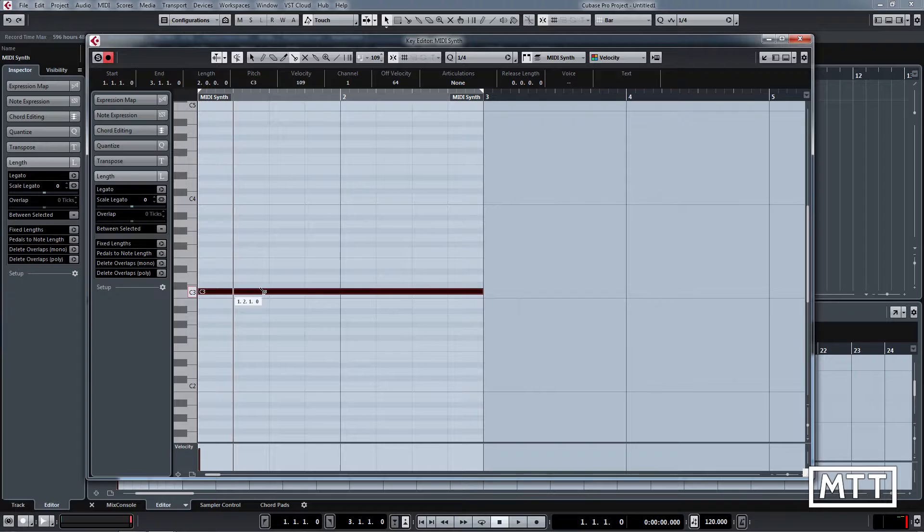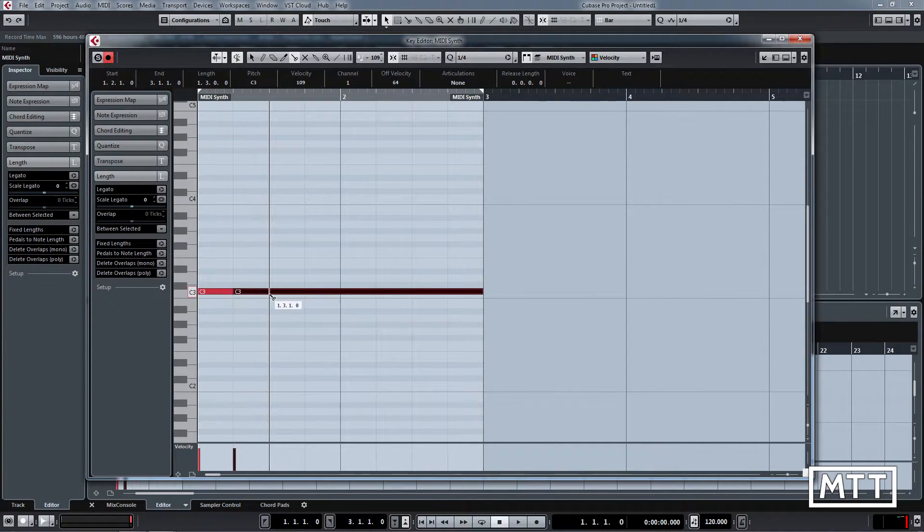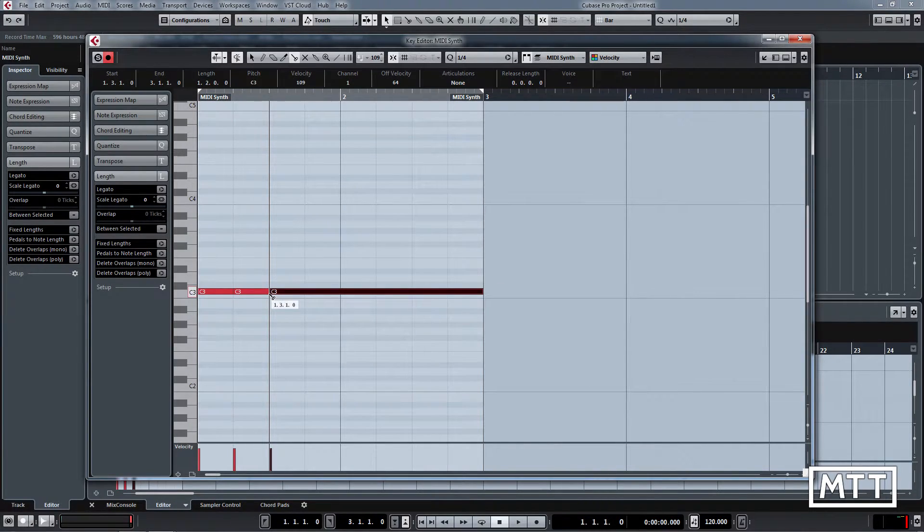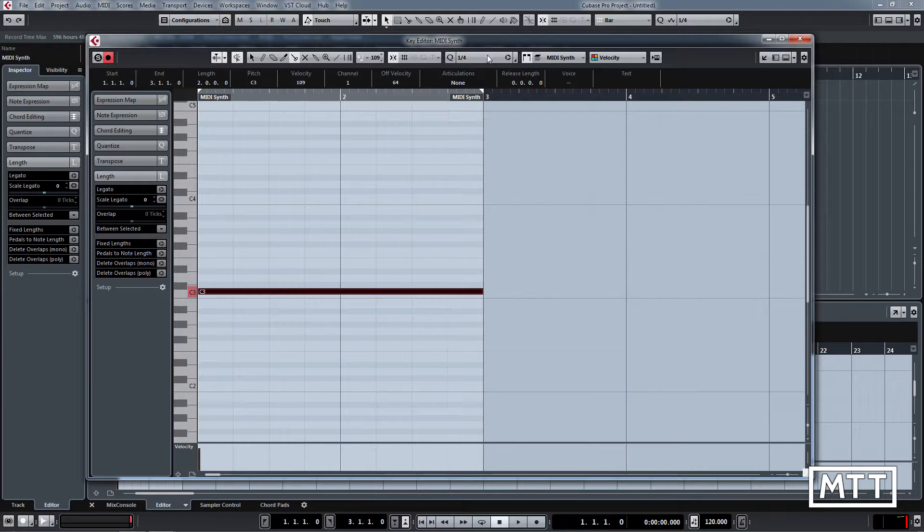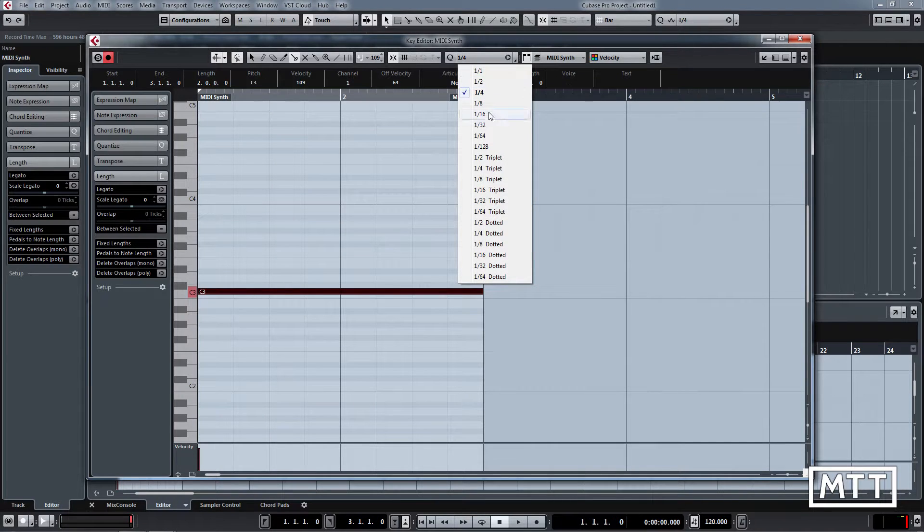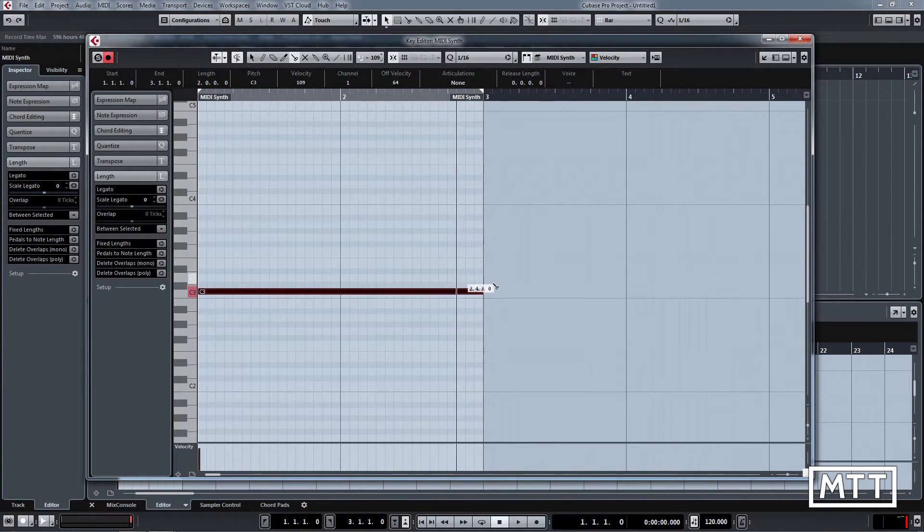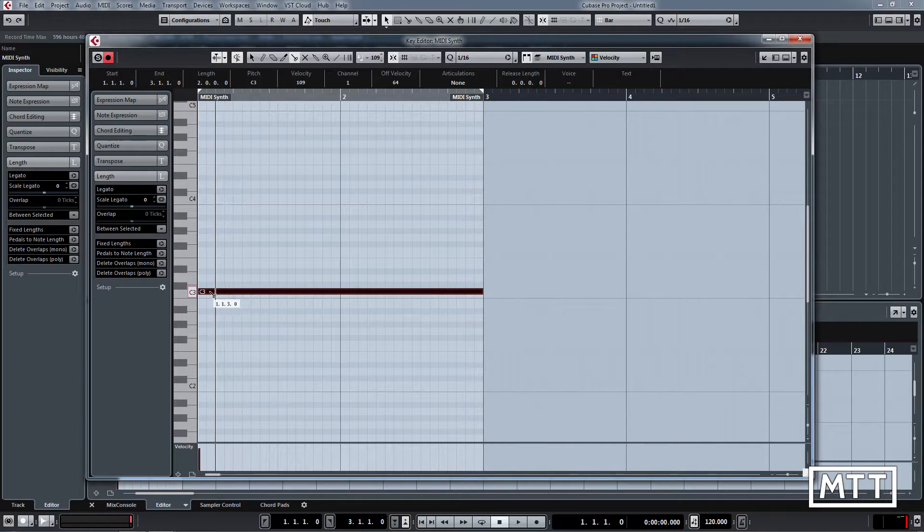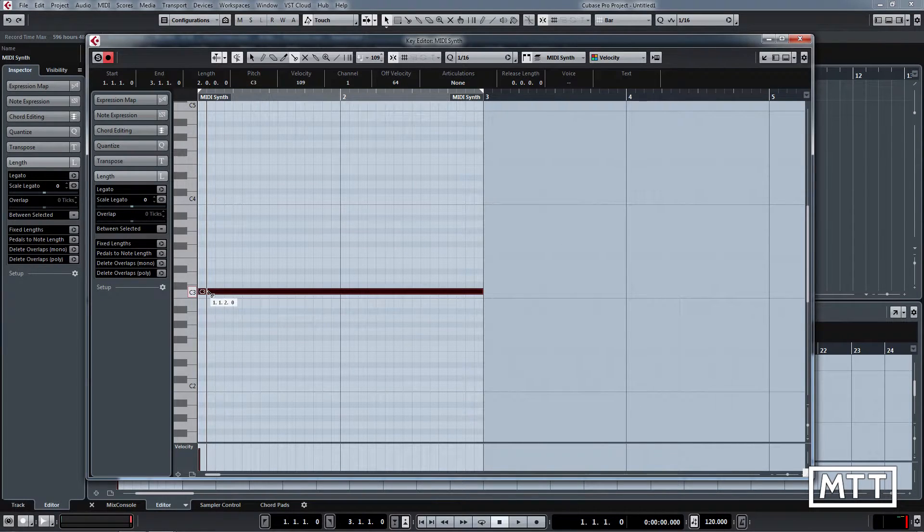First, if you want to cut this up into multiple notes, you can obviously do it manually, but it can be a little long-winded, particularly if you're dealing with small lengths like 16ths. However, if you hold down the Alt key and click, it instantly gets cut up.